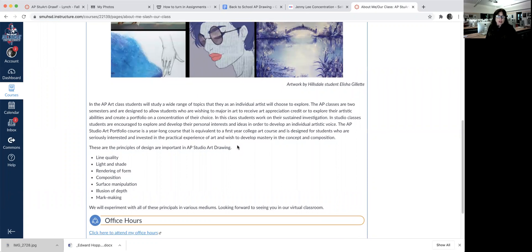The class description explains they build a portfolio of 15 artworks. Some of them are going to be sketchbooks, and then they just do a little bit of writing about them.